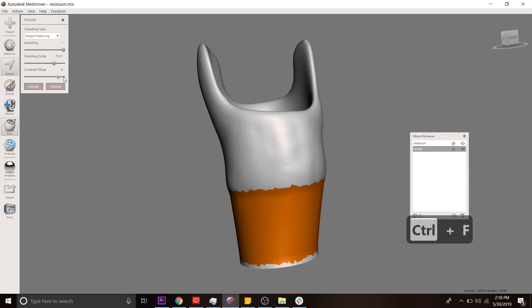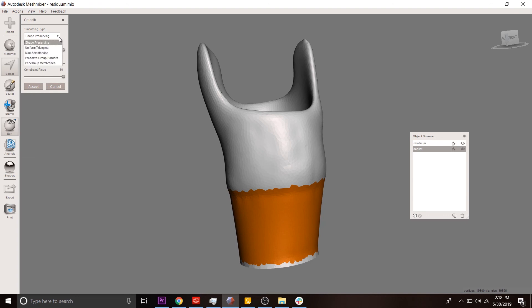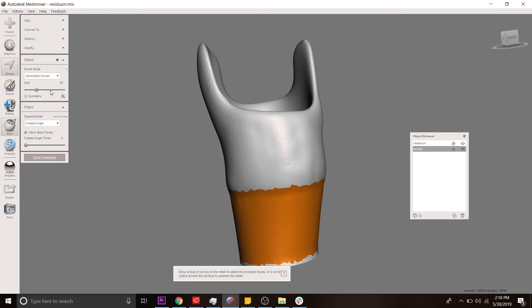We're going to increase the smoothing scale. Increase the number of ring constraints. Let me play around with these sliders until they look appropriate. Let's do max smoothness, maybe. Hit accept.